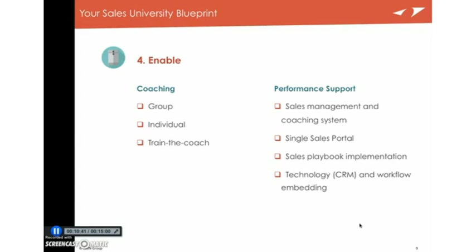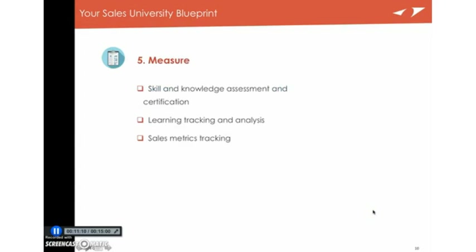Now with the single sales portal, what does that mean there? There's a lot of research to show that salespeople look in all sorts of different places to try to find the information that they need, and they can't find it. But if you have a single sales portal, whether it's a learning management system or a sales playbook system, that helps a lot for driving sales behavior. You should then implement the playbook, make sure they're using them. And if you can, embed the behaviors that you want in the learning in their technology and their workflow.